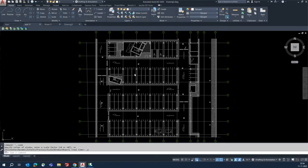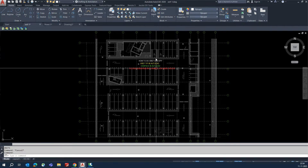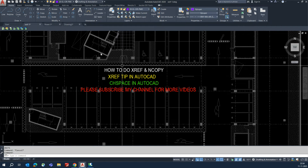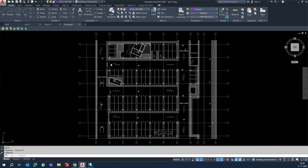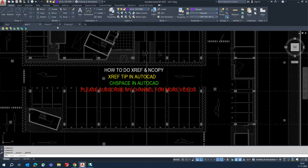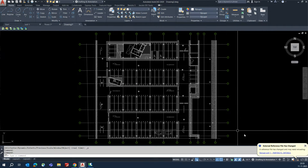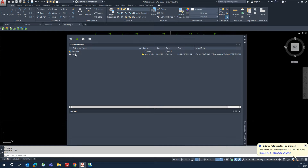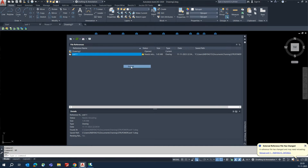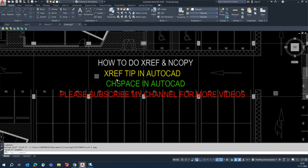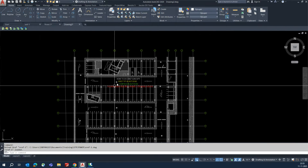The next step I'll show is how to use NCOPY, XCLIP, and CHSPACE. First, save the XRef. Once saved, if you go to the XRef panel it will automatically show a Reload option. You can also go to the XRef manager and manually reload it, and the updated content will appear.